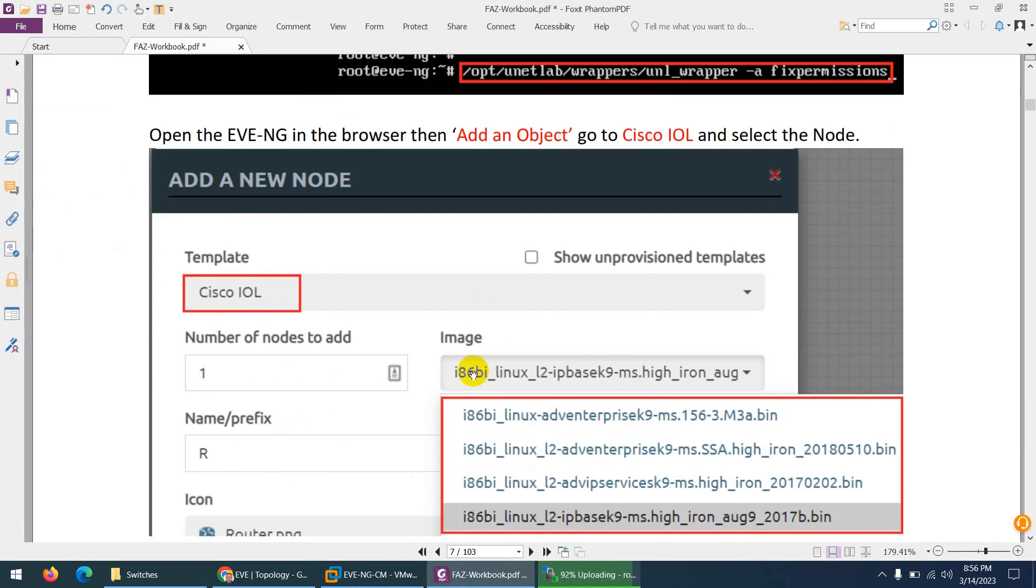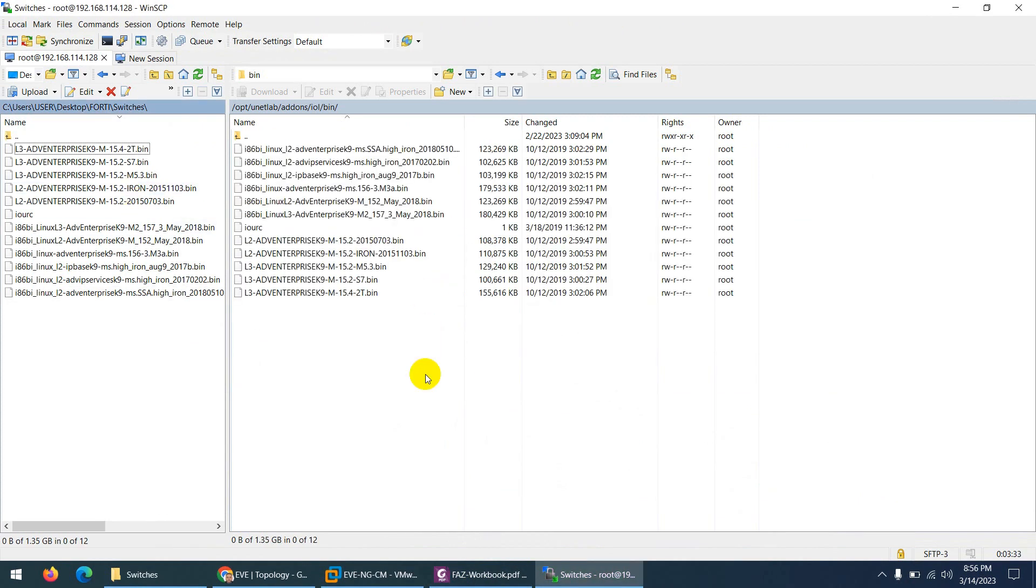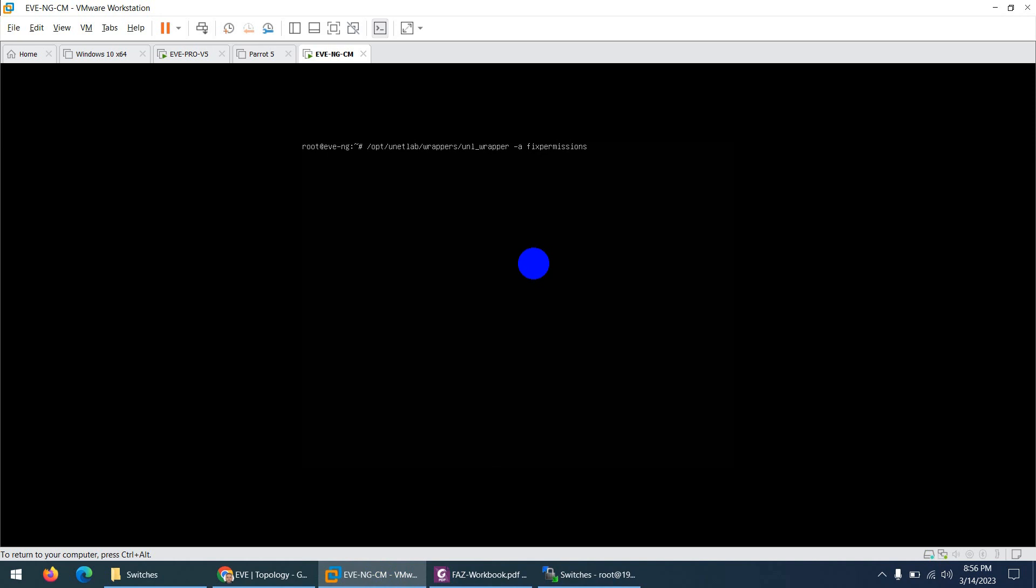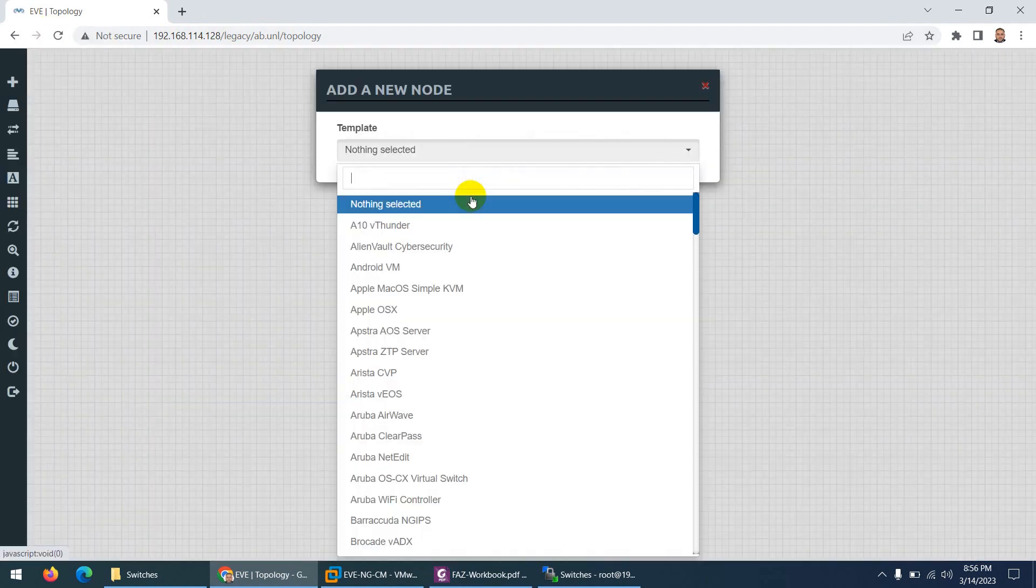And after that we can use these switch images in our lab. So it's almost done, all the images are done, and now click enter to apply this fix permission command. And after that I need to go to 192.168.114.128 and just refresh this one.